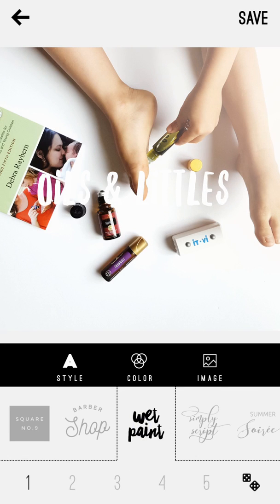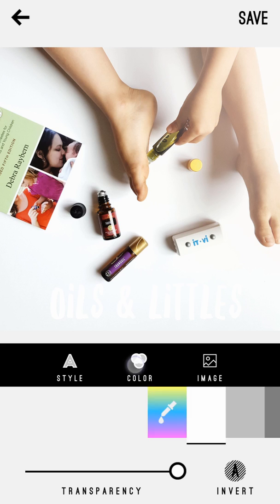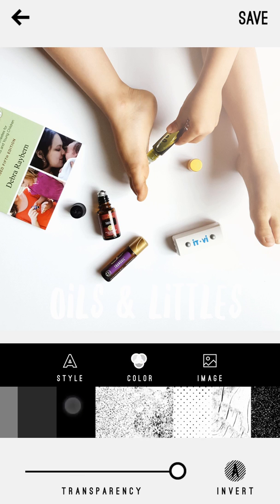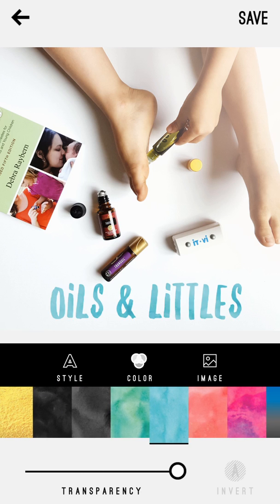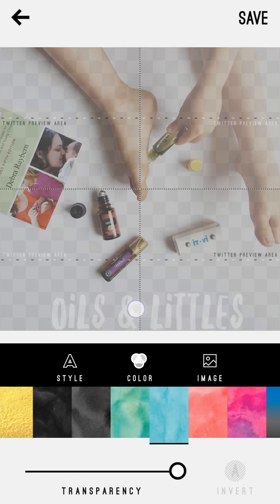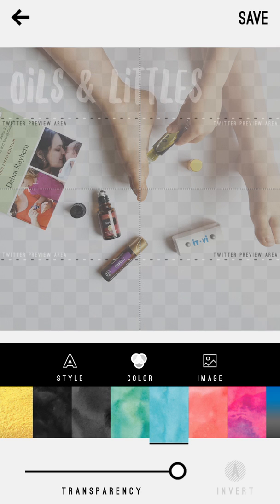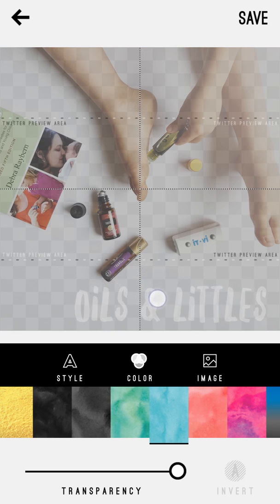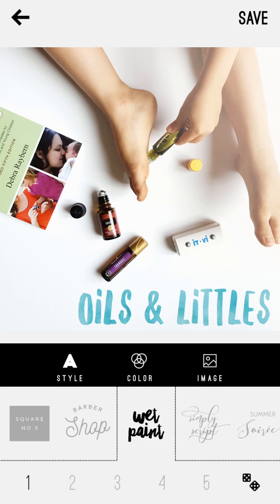Now you can have fun choosing your font and style. Hit the Color button to change the color — let's do a nice blue. You can reposition the text anywhere on the screen. I like to leave some white space somewhere in the photo so I can go back and add text wherever I want.